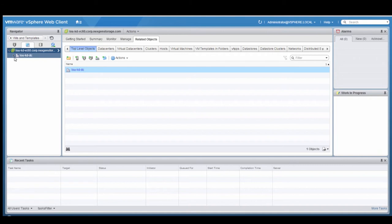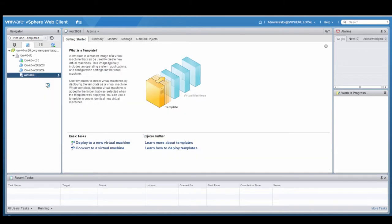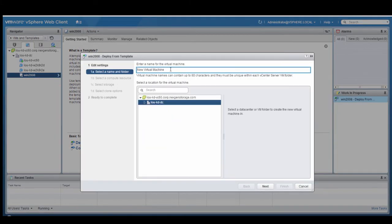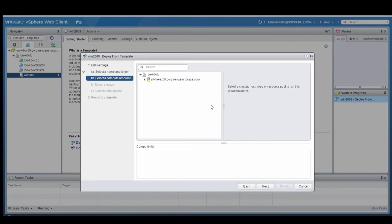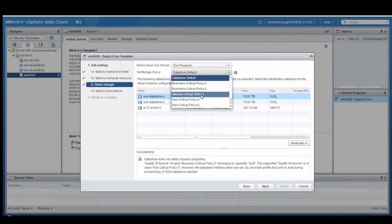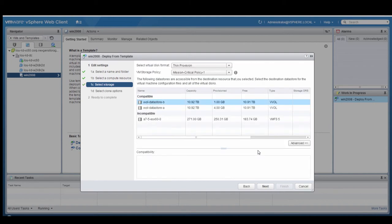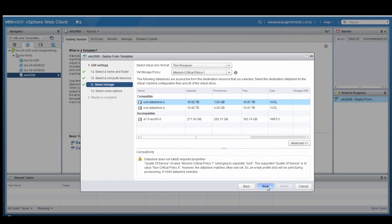Now that we have our datastores and policies configured, we can go ahead and start provisioning VMs to virtual volumes on the NextGen array. I'm going to select a template from which I can deploy Windows 2008 R2 servers. This first one we'll name w2k8-demo-100. We'll select the ESX server to provision this to. Here is where you see the VM storage policy selection — we're going to set this to Mission-Critical Policy 1, which will map this virtual machine and its virtual volumes to the QoS policy on the NextGen array for Mission-Critical Policy 1.